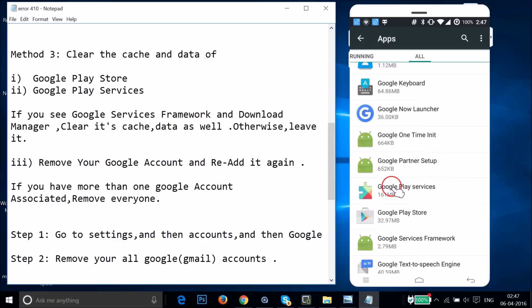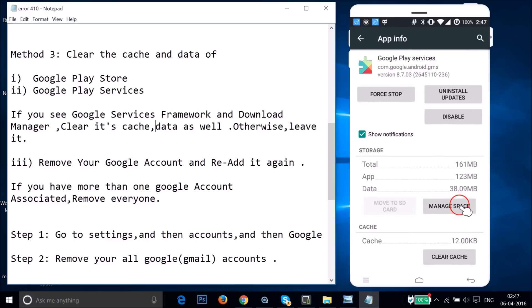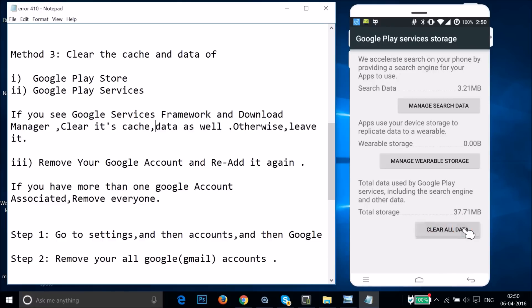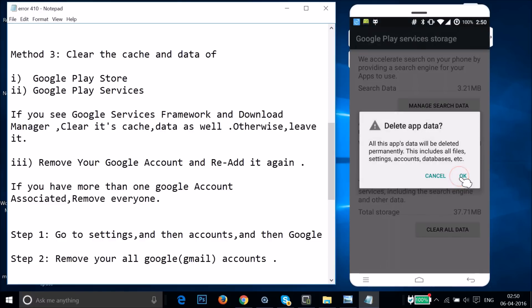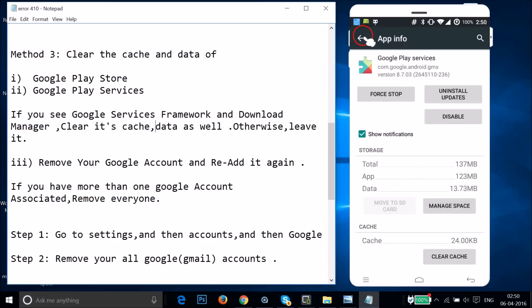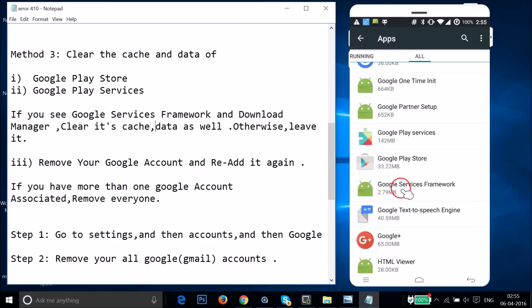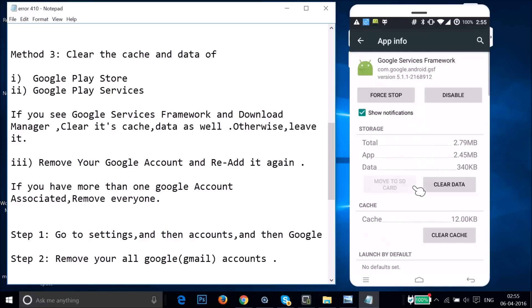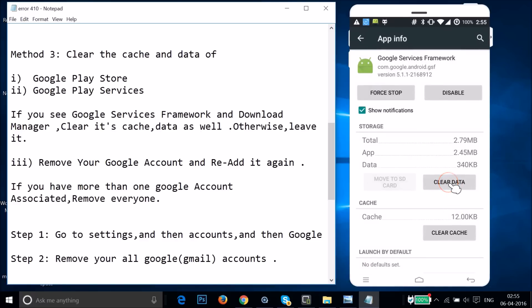Go back and find Google Play Services. Tap on it, then tap on Manage Space, then tap on Clear All Data, and tap OK. Go back and find Google Services Framework. Tap on it, then tap on Clear Data, tap OK, and go back.